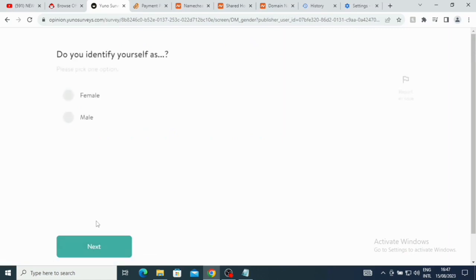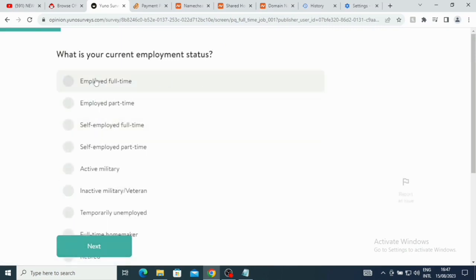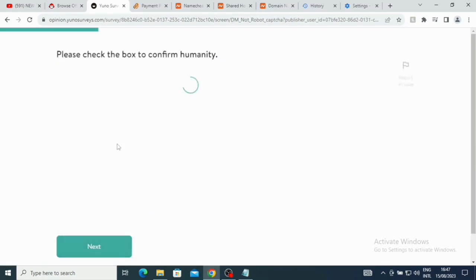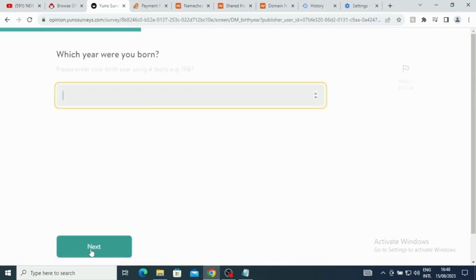Let's click on what we have here - Next. Identify yourself. I say me, I'm a male. I'm just gonna click on male. Now what is your current employment status? Employed full-time, employed part-time, self-employed. So I'm gonna click here, I'm self-employed. It says please check the box to confirm your humanity. Click on Next.